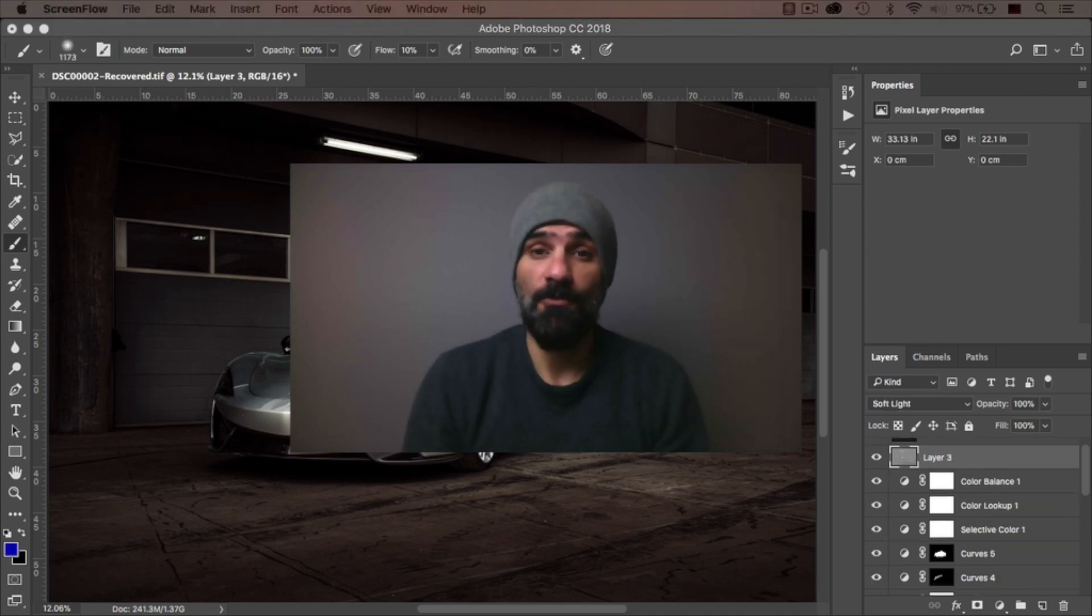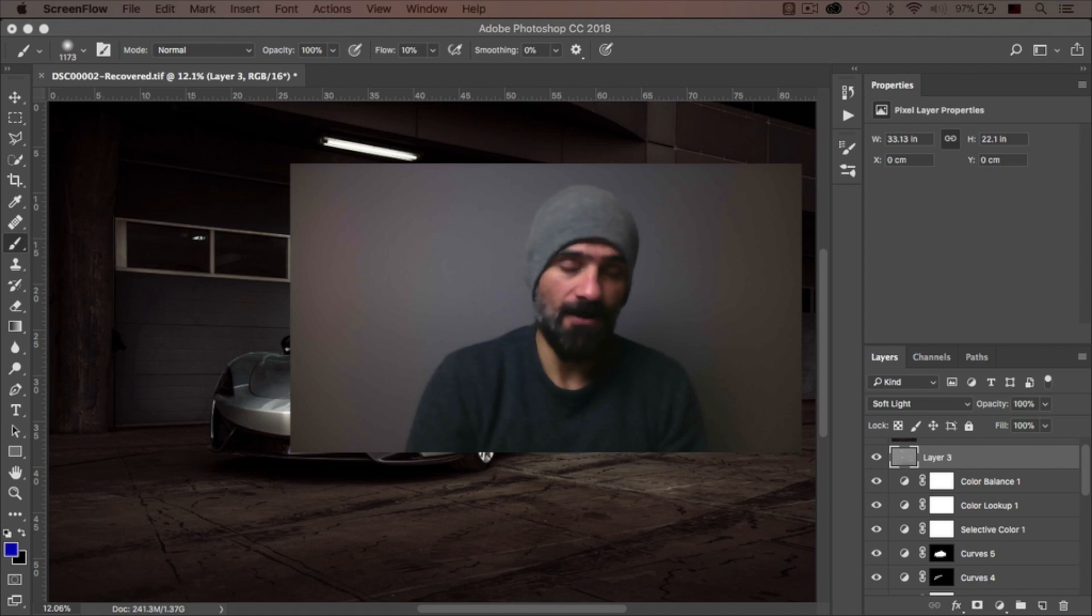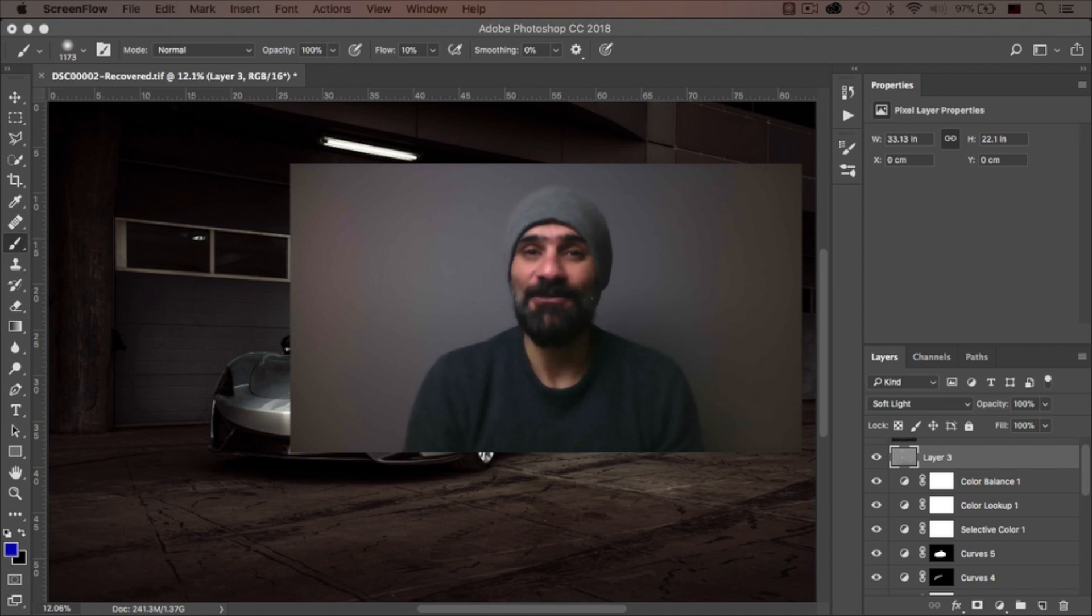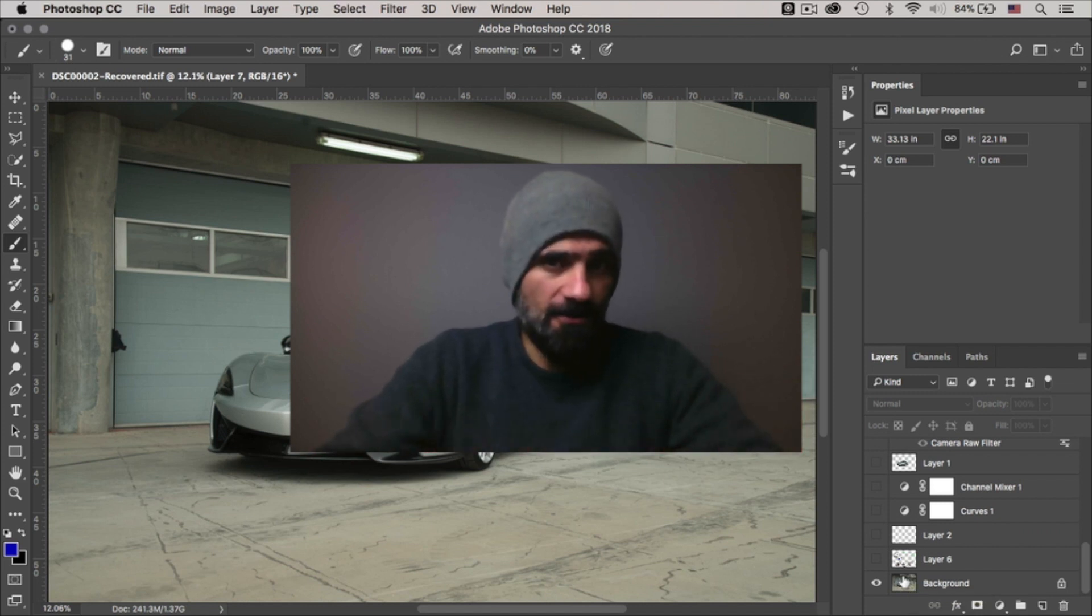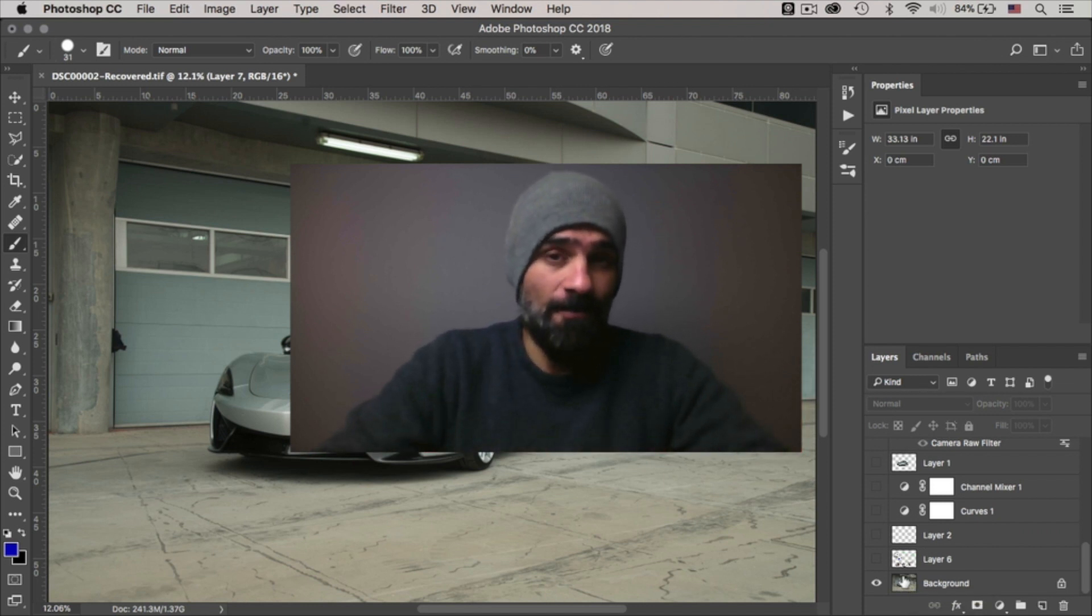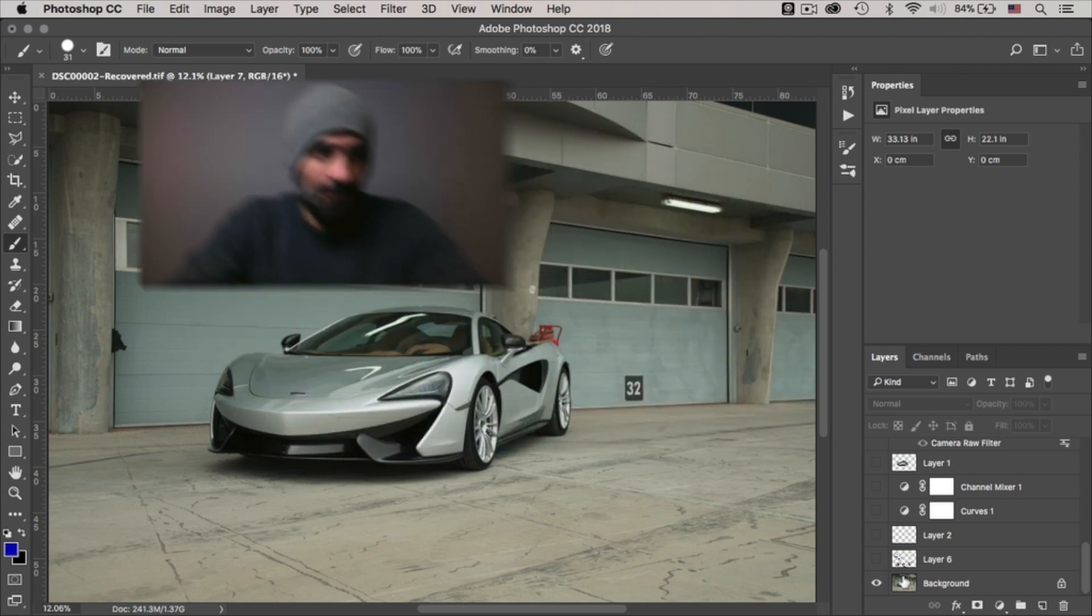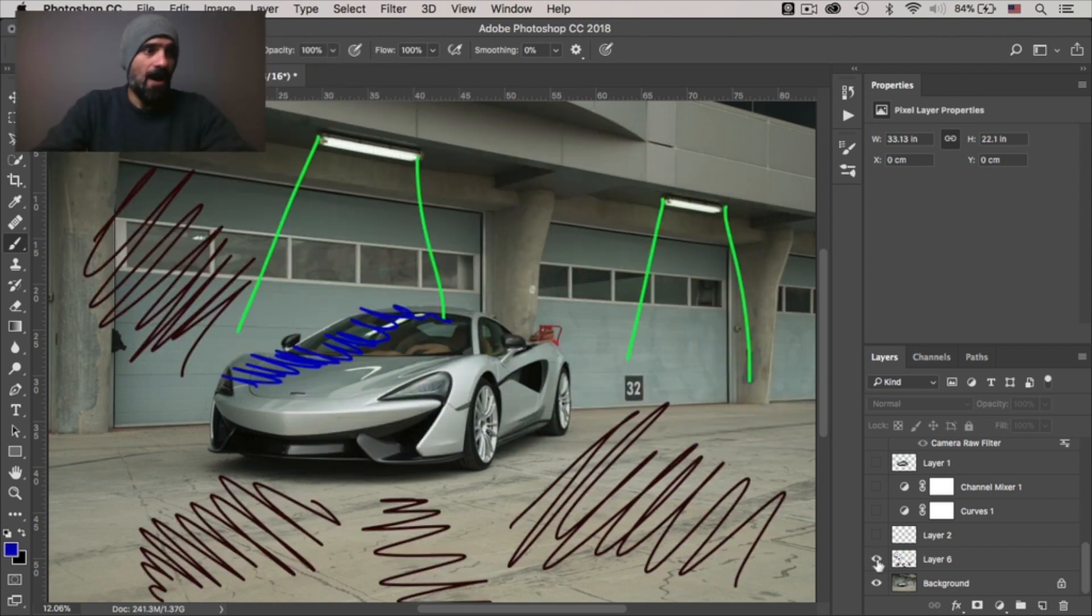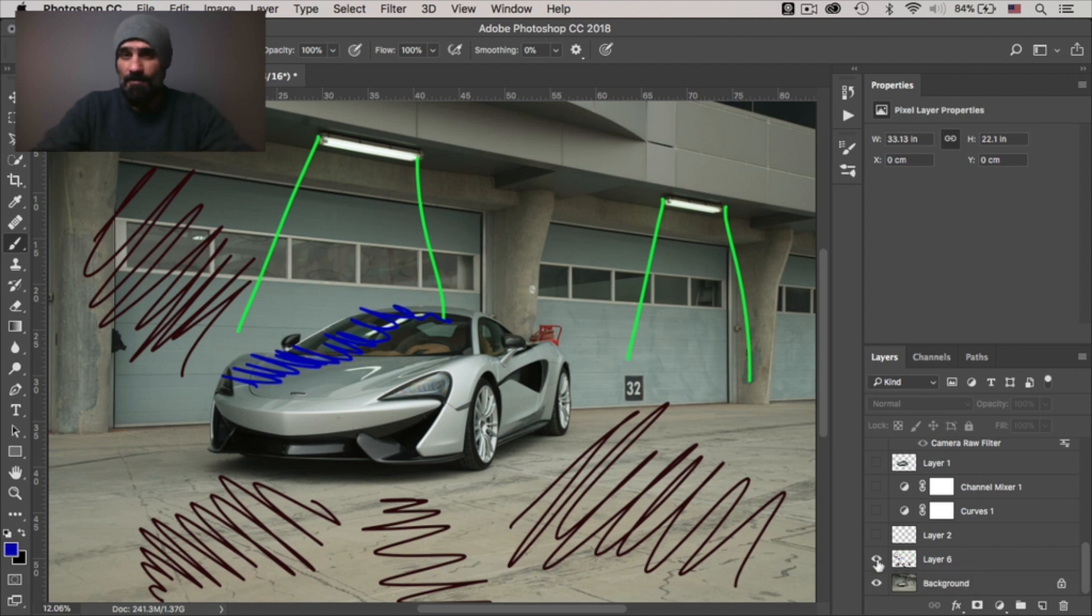All right. So before moving into this tutorial, I'm going to make the raw file available for you to download and practice as you watch this tutorial. All right. So let me show you my thought process when I get into Photoshop. And the first thing I do is plan things out.